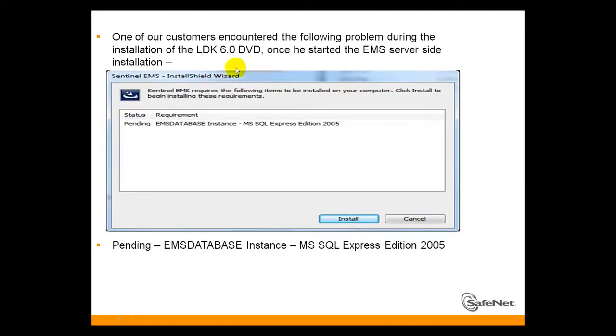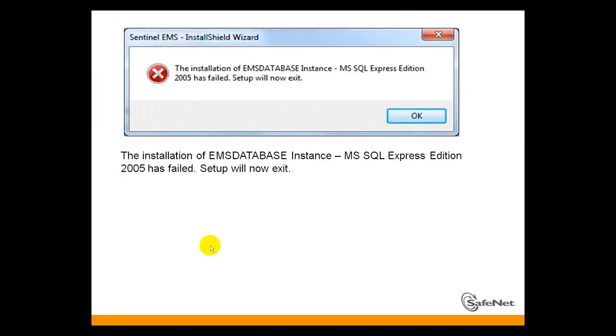During the installation we witnessed the following issue: Pending EMS Database Instance MSSQL Express Edition 2005. The installation of EMS Database Instance MSSQL Express Edition 2005 has failed. Setup will now exit.